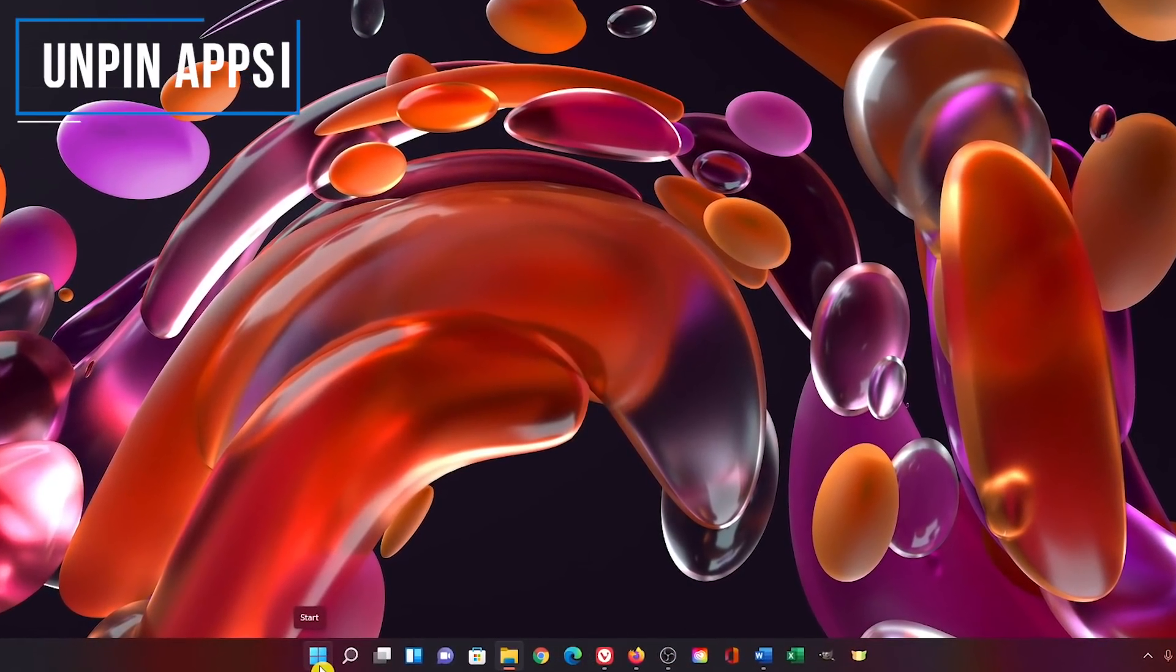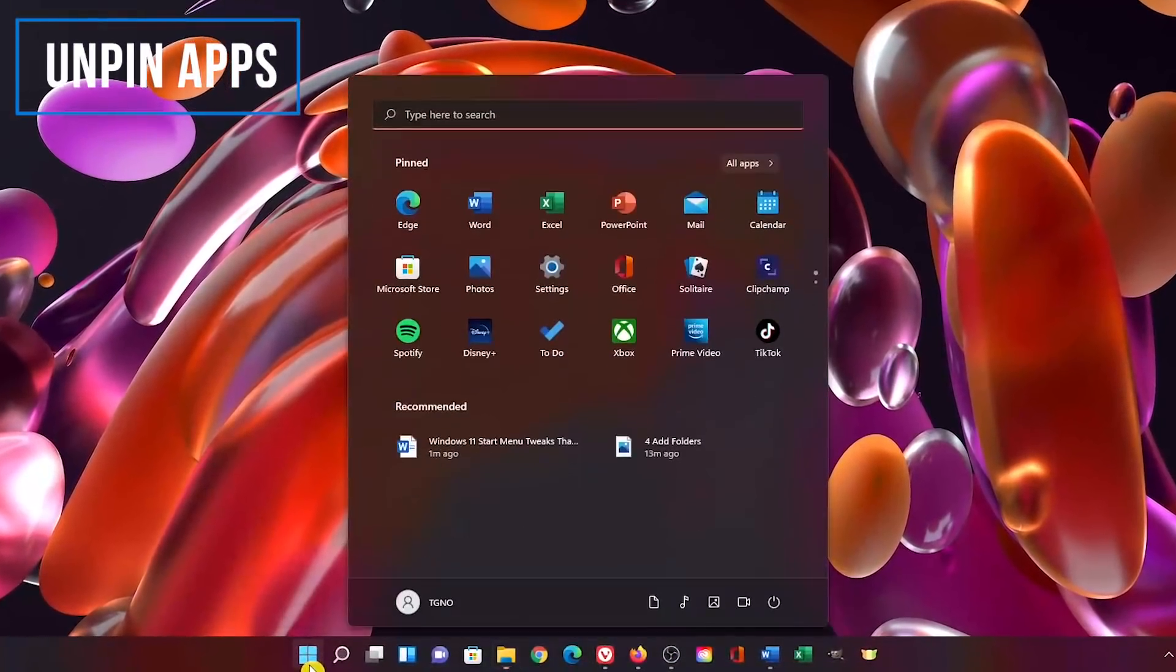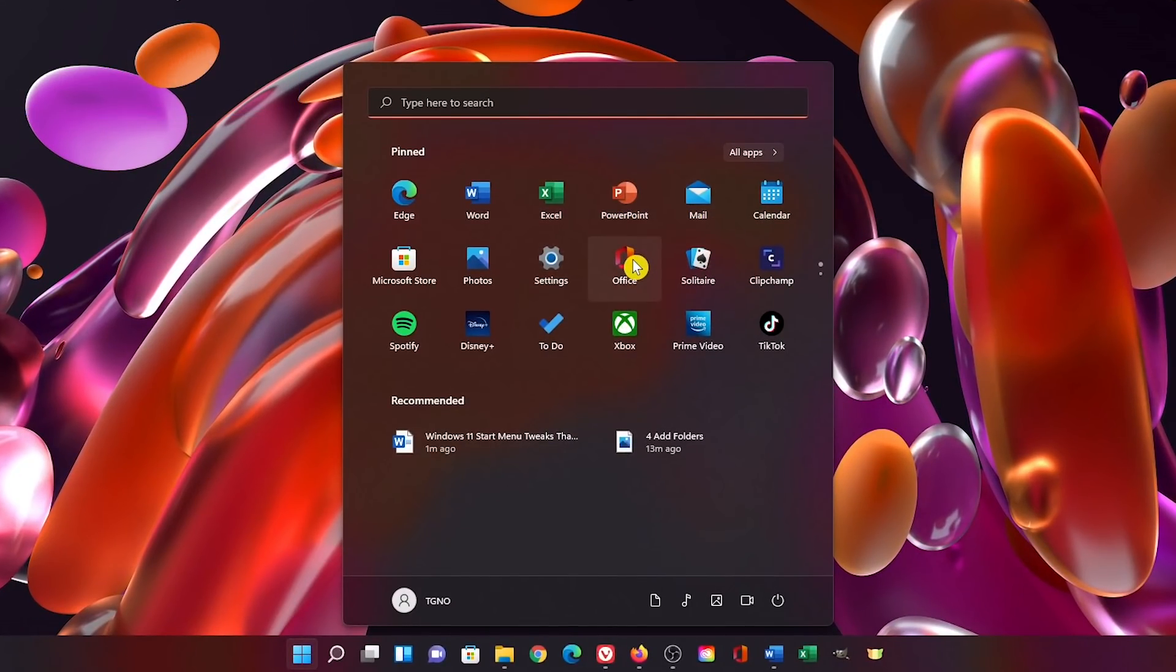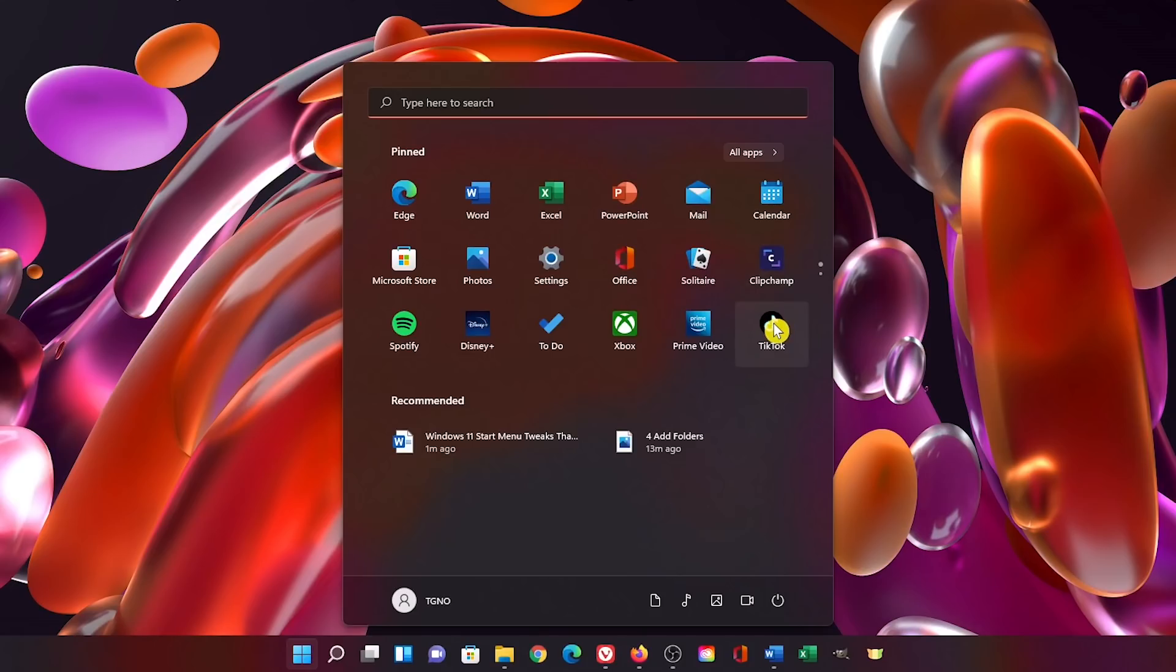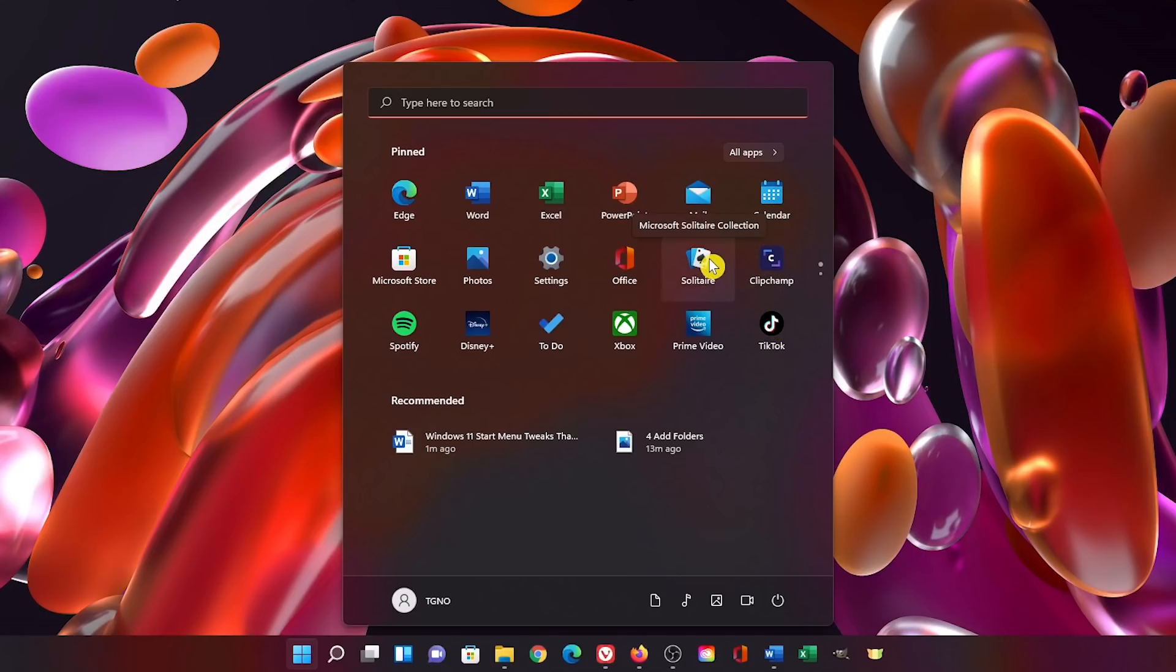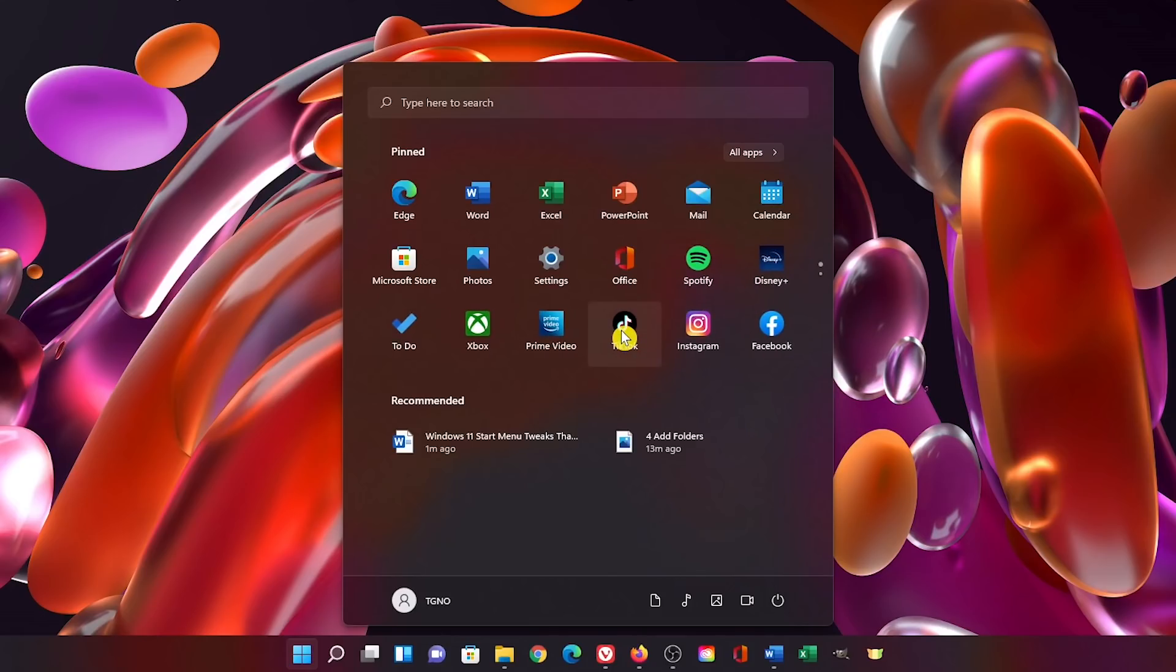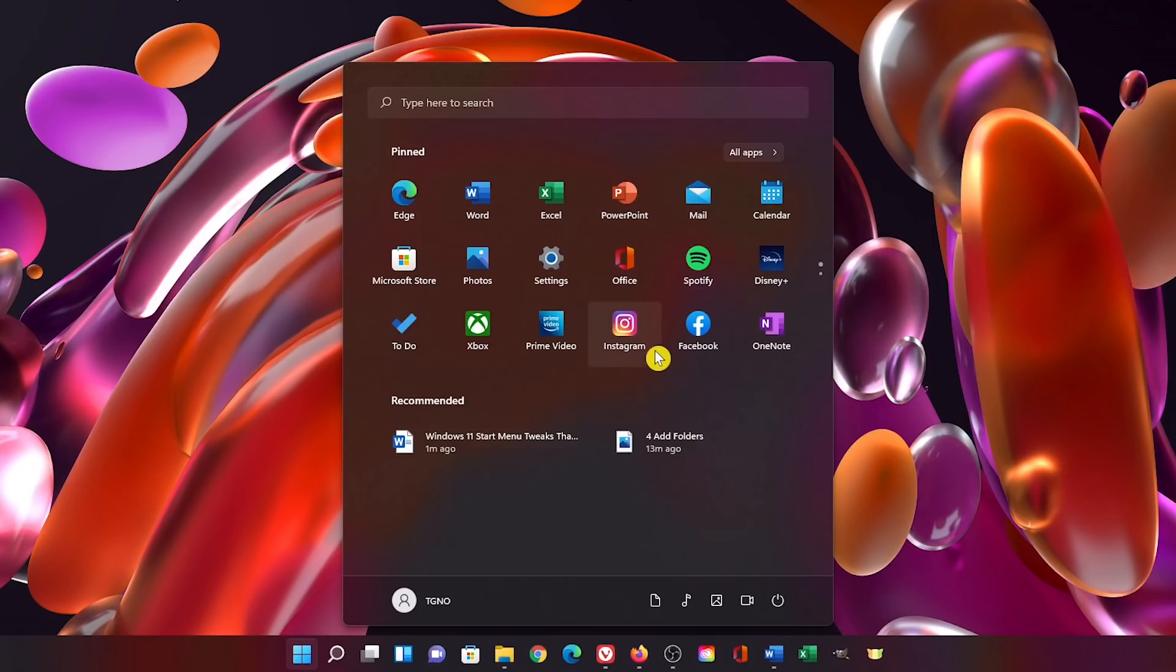When you first launch the start menu in Windows 11, you'll notice apps that have already been pinned for you by default, including some that are being promoted by Microsoft that have never been installed. To unpin any app, simply right click the app and select unpin from start. I'll get rid of a few of these right now that I would never use. And never use that one either. While we're at it, let's get rid of these as well.